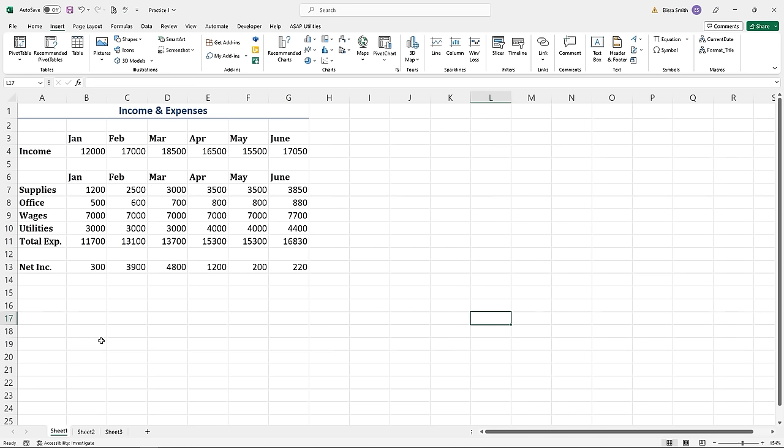If you need a practice file, we have practice files available in the link in the description. The practice file I'm in right now is called Practice One, and you can use it as you explore Microsoft Excel. Next, we'll talk about how to do data entry in Excel — join me for the next lesson.